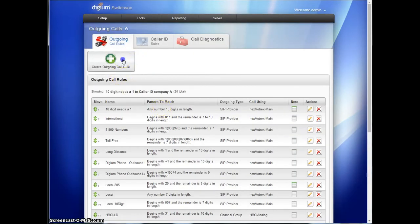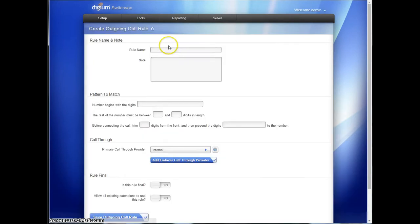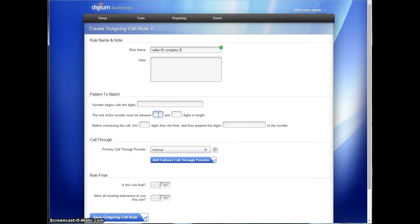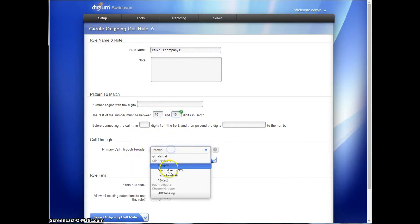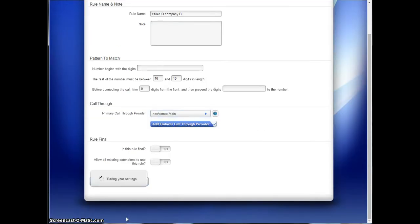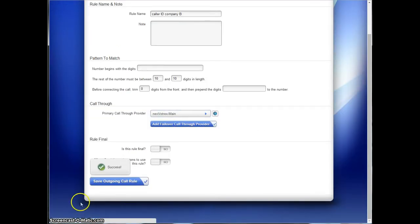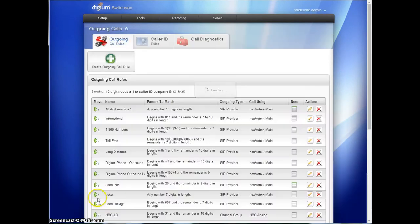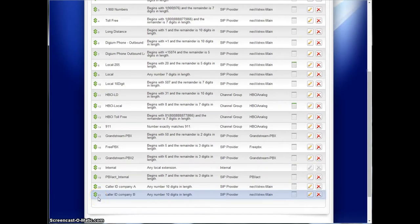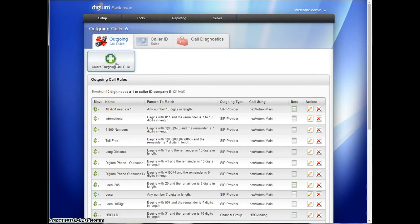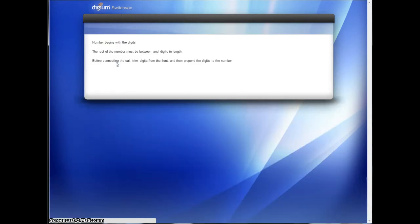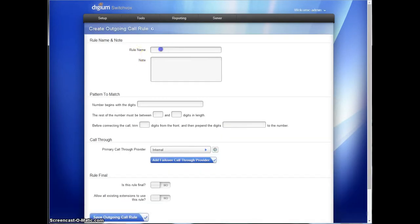And create another one. Caller ID company B. Again, 10 digits long. Send it out the same trunk. And make one more for caller ID for company C.